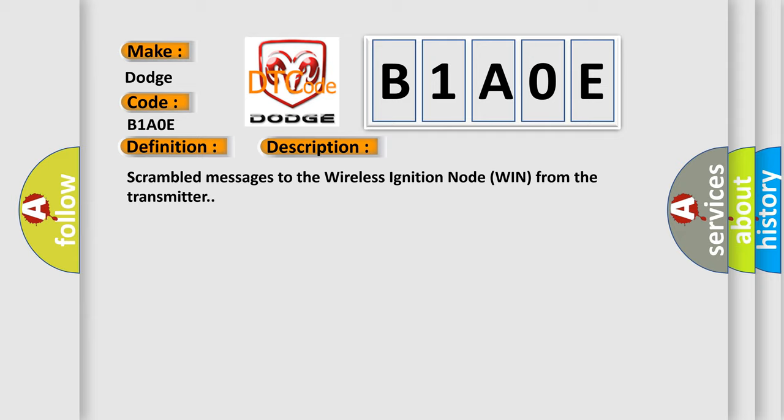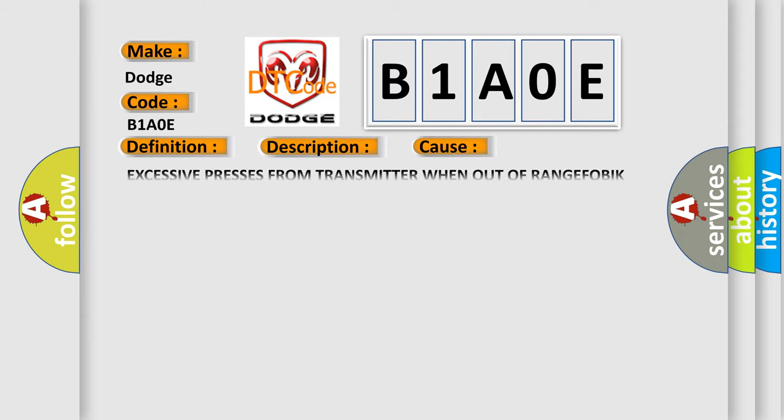This diagnostic error occurs most often in these cases: excessive presses from transmitter when out of range FOB IK transmitter.